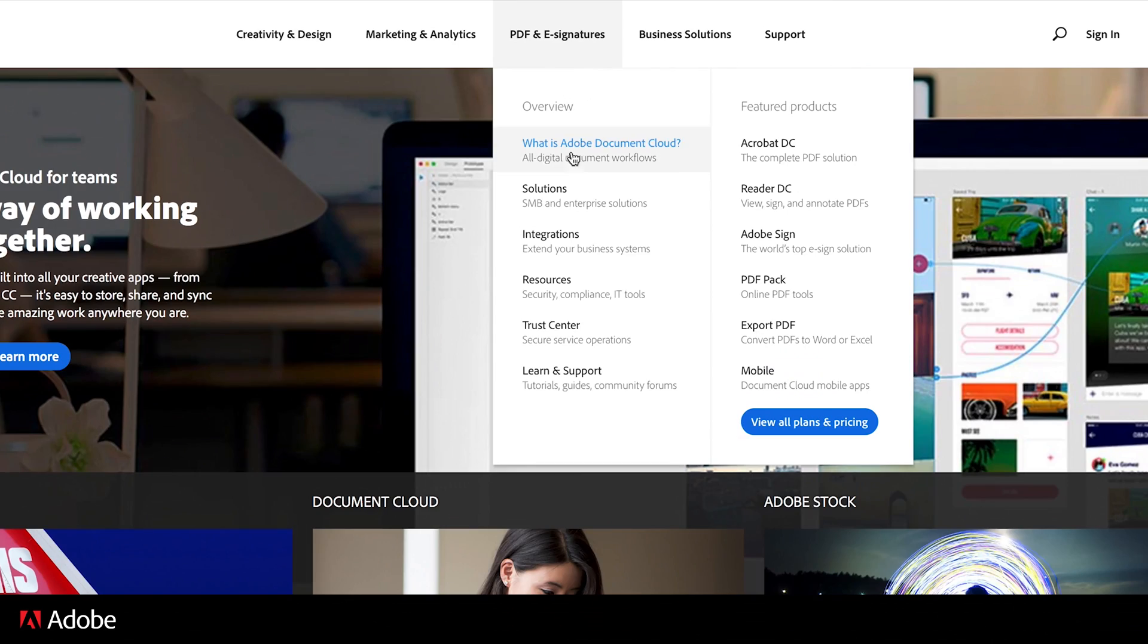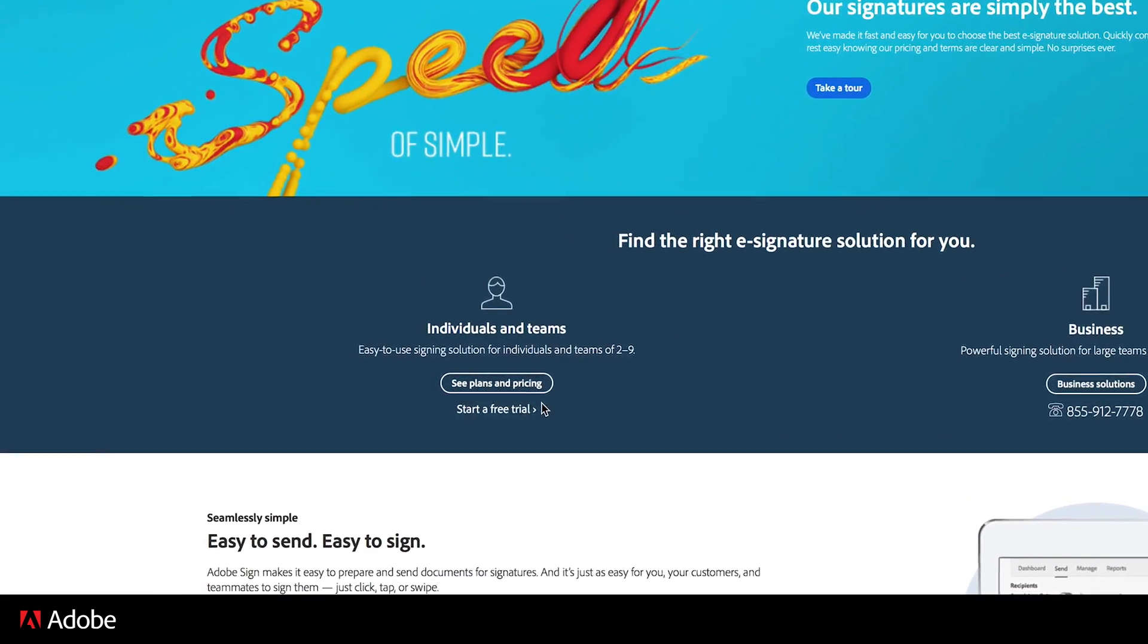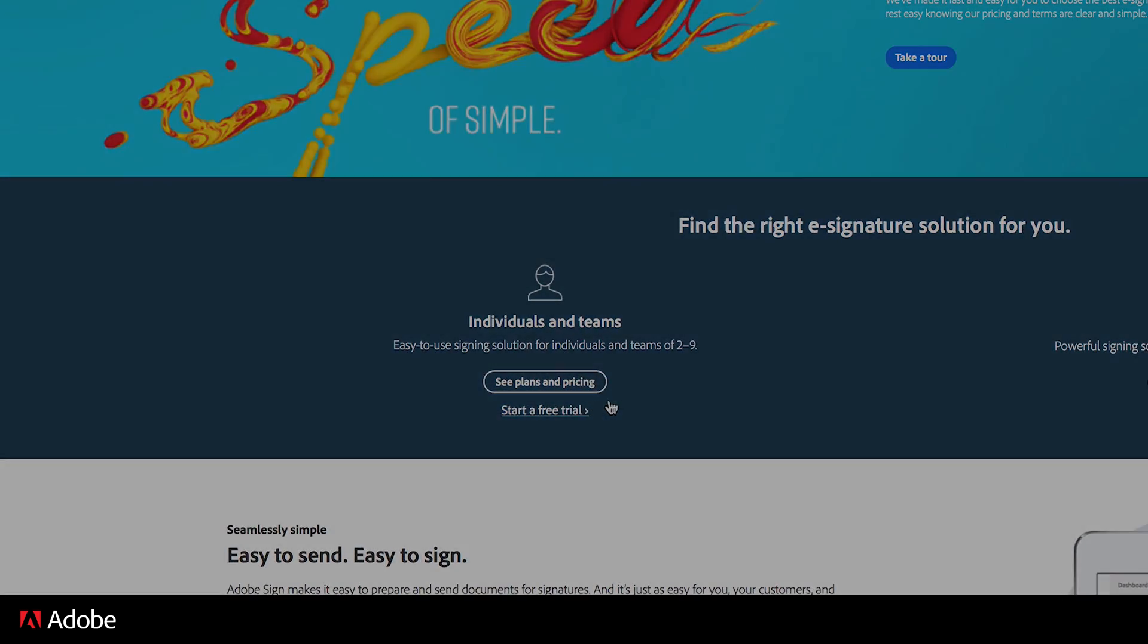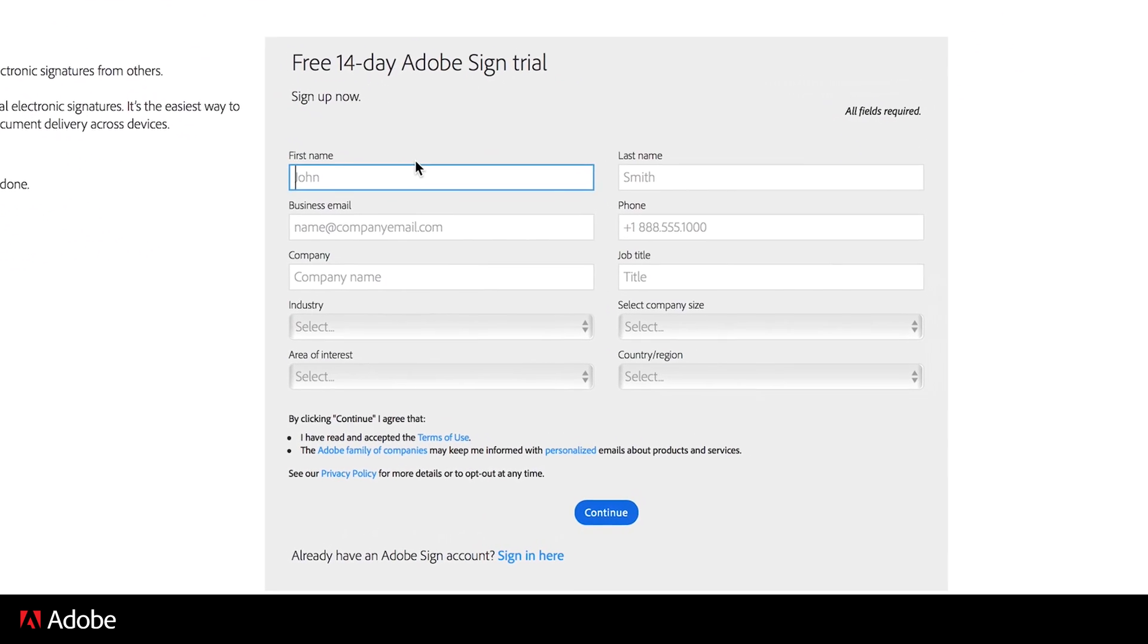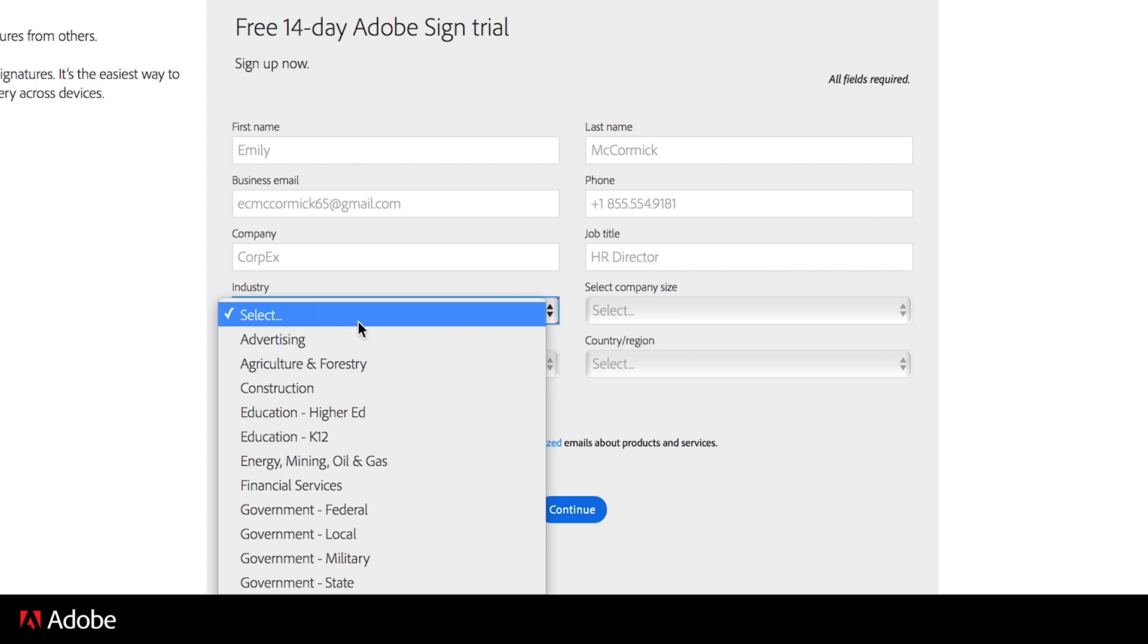Visit the Adobe Sign Overview page and click on Start a Free Trial. Fill out the form using an email address not associated with any other Adobe service that already offers Adobe Sign.